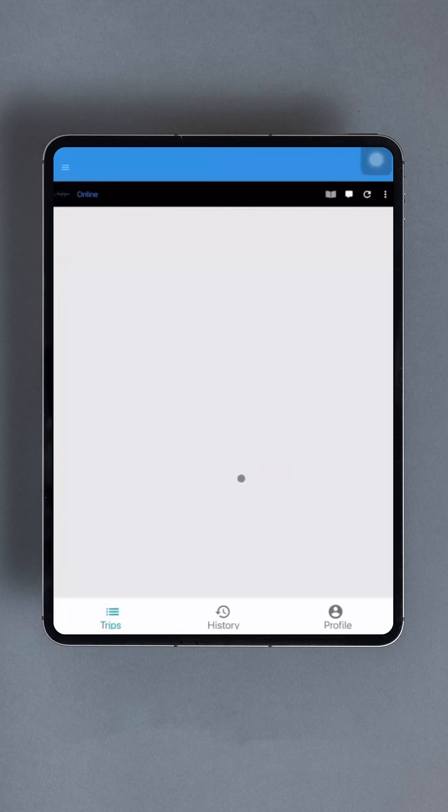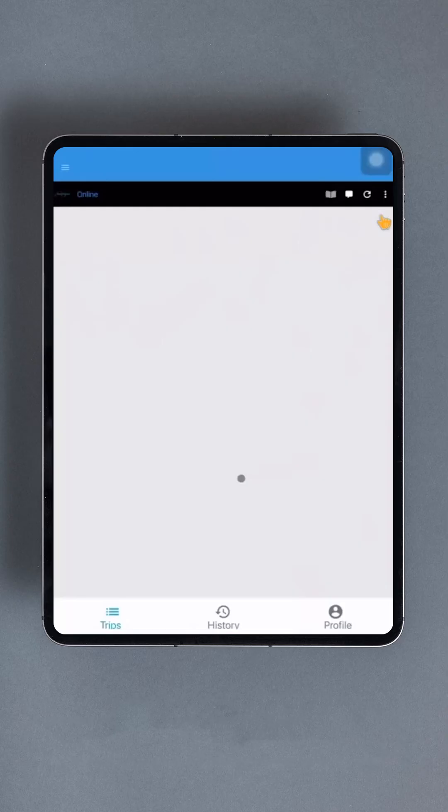After logging in, you'll be directed to the Trip View interface. Here, you'll notice several icons at the top, along with the current status, which should read Online. Your trips will be listed below, each with available options. At the bottom, you'll find three additional options.